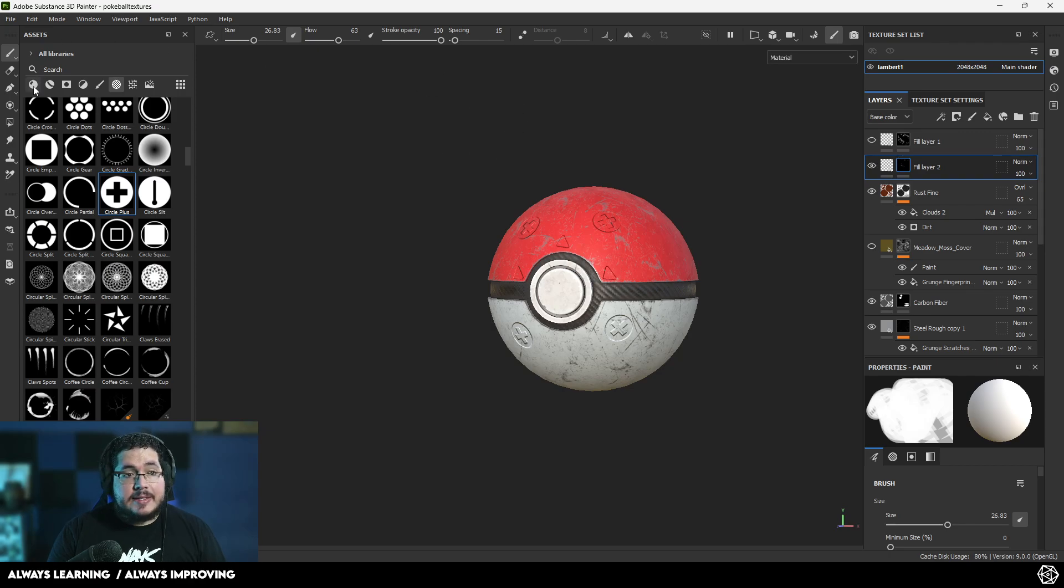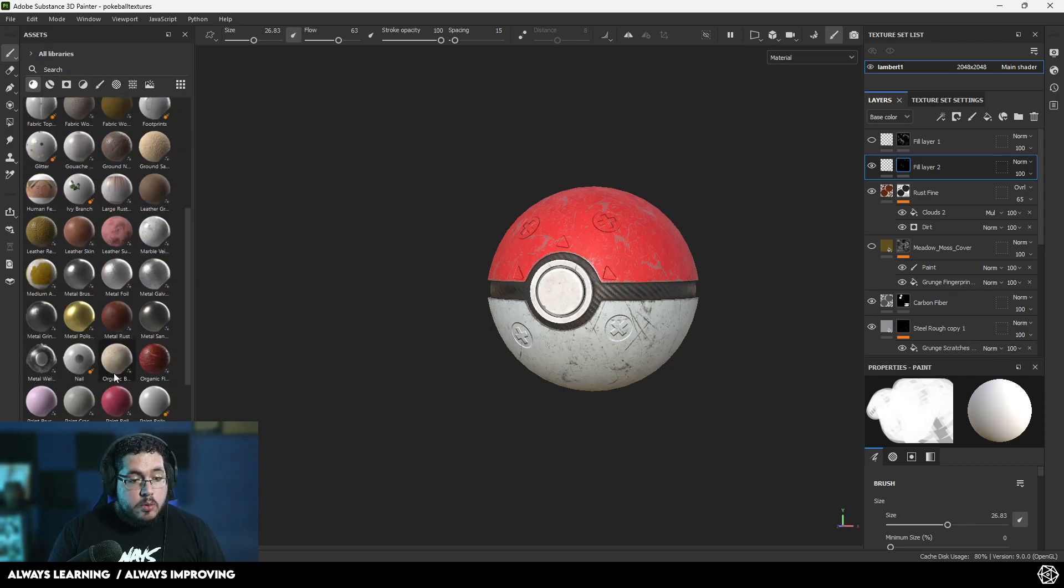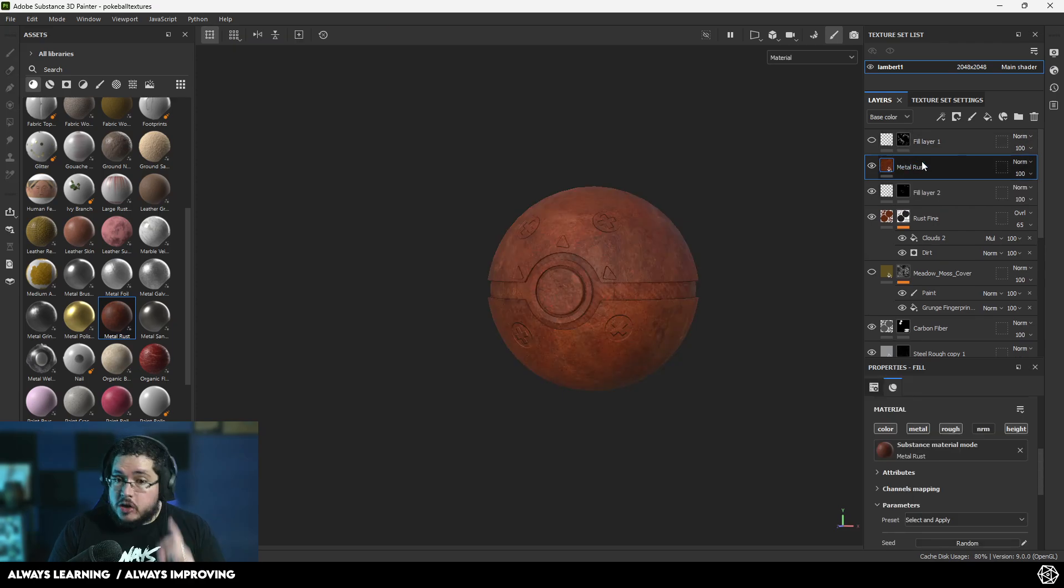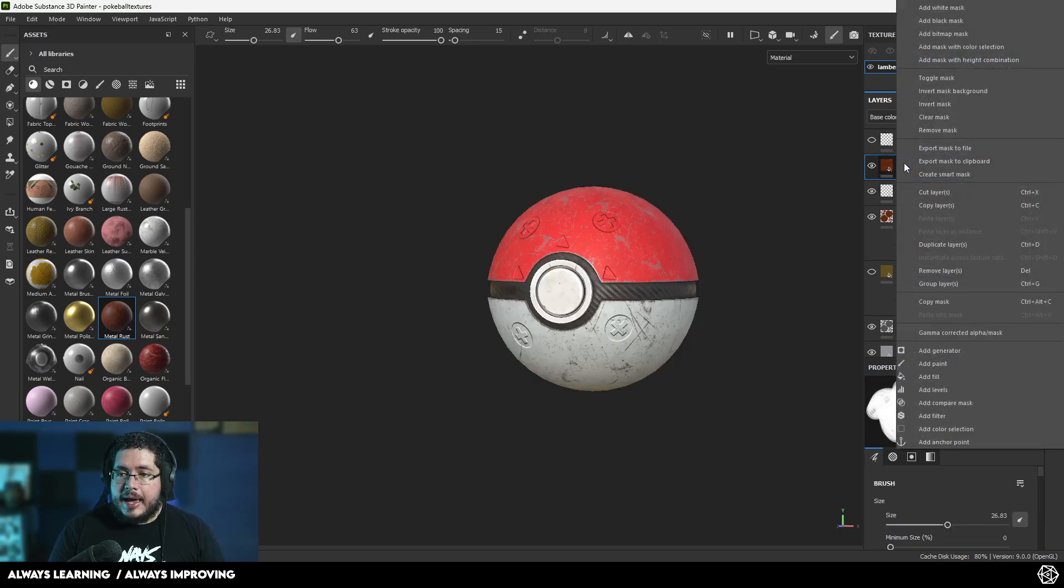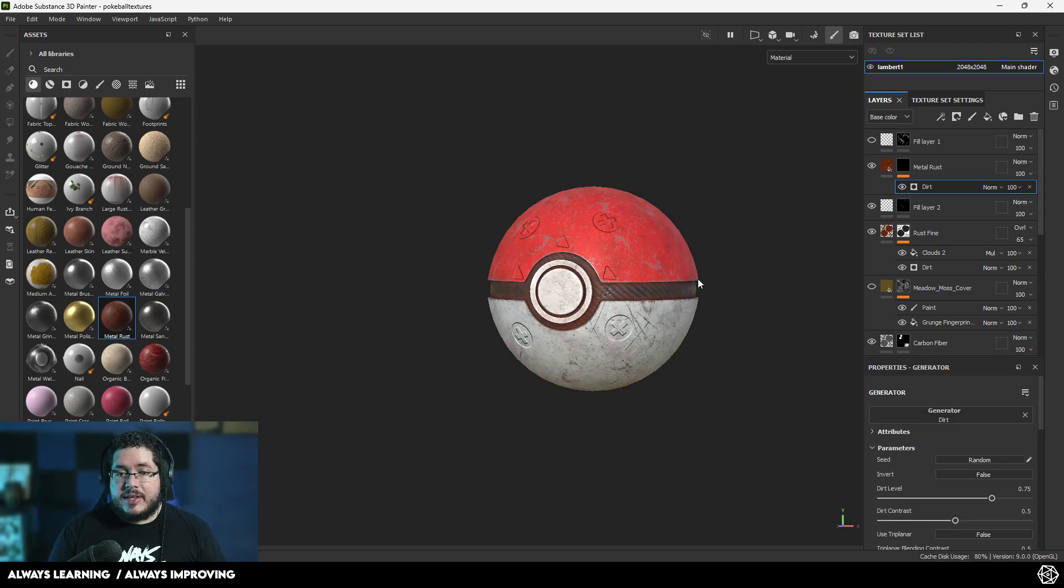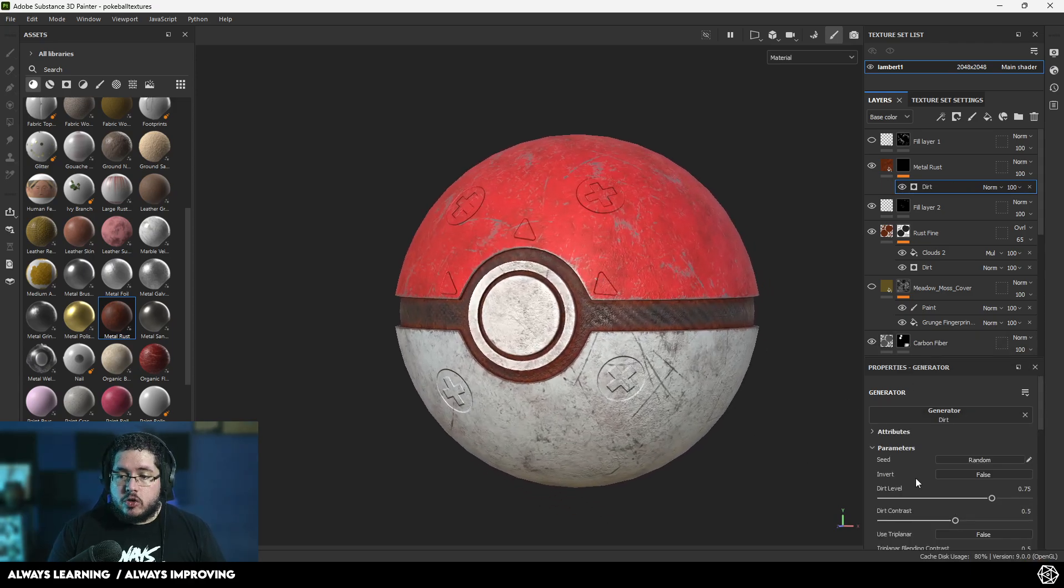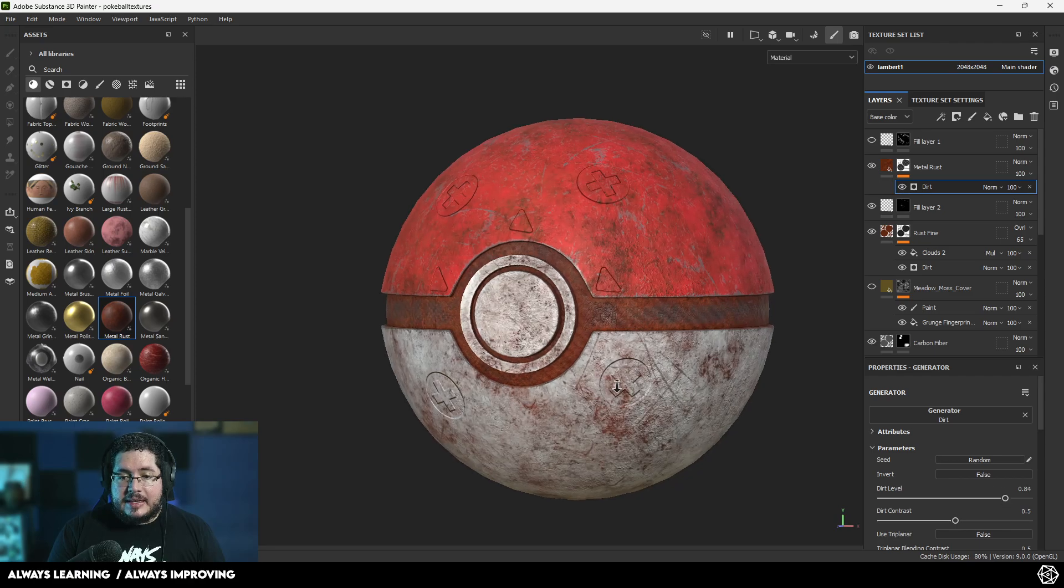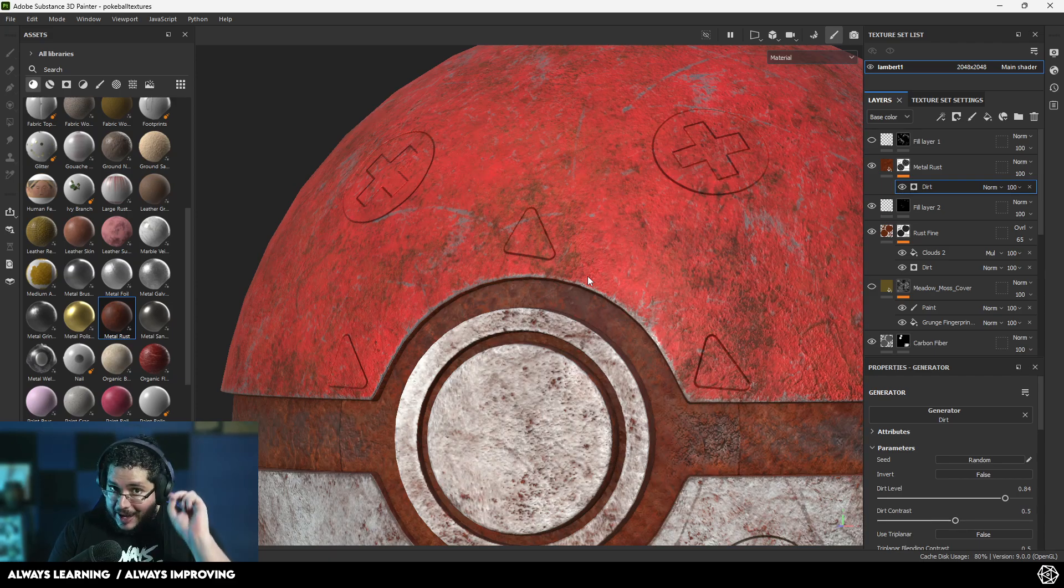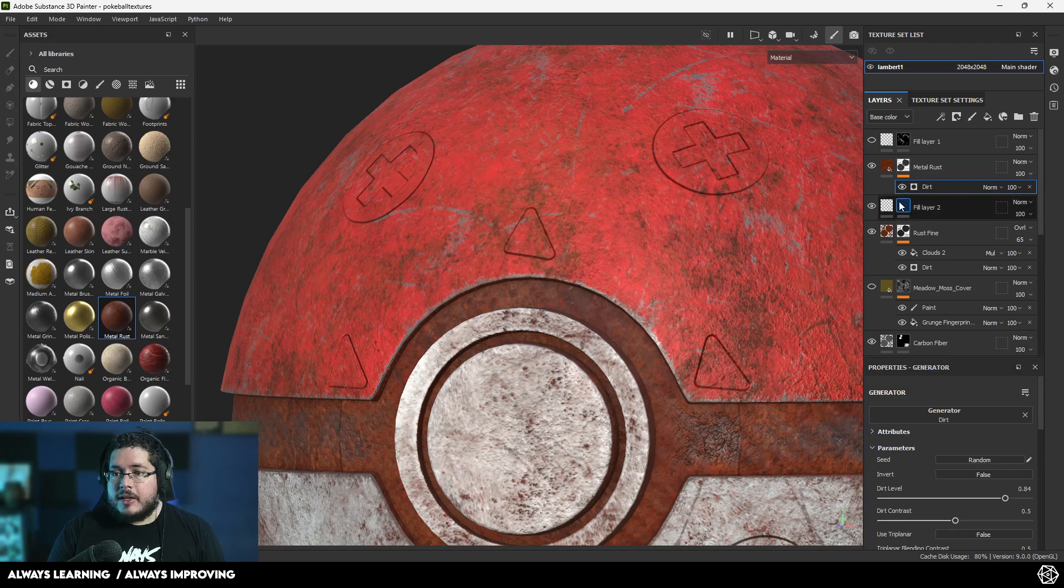Now, the problem is, if we want to then add a rust layer on top of this whole thing, and we did not model those details, when we add our black mask and our dirt generator, one thing that's going to happen is that the dirt generator does not know that it needs to follow the borders of those elements. So here's where anchor points come into play, and you can use them to create a very cool effect.